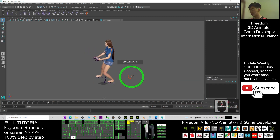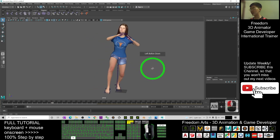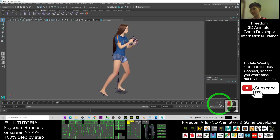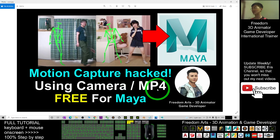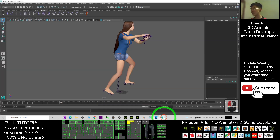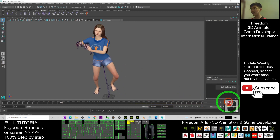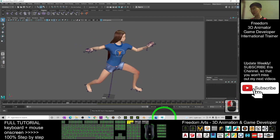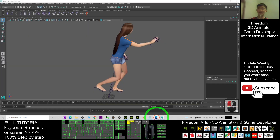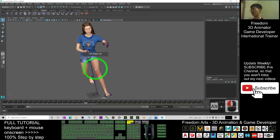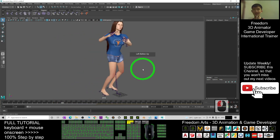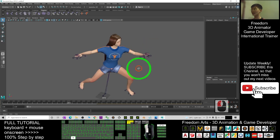Now you can see in your Maya that the Tai Chi animation is exactly right in your Autodesk Maya. That's all for today about how to perform free motion capture using your camera or a video MP4 and apply it to any 3D avatar in Autodesk Maya to create 3D animations. Thank you for watching. If you find these tutorials helpful for your 3D animation and game development, please subscribe to my YouTube channel, turn on the bell and select All so you receive notifications for my next video. See you next time — happy animation and game developing!